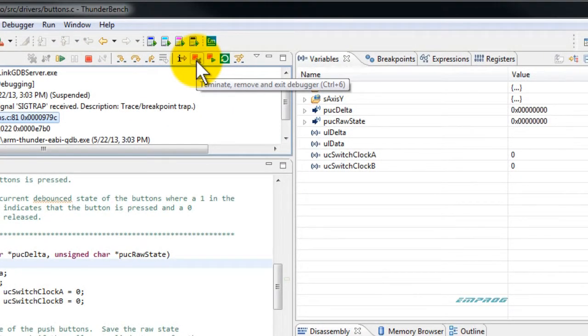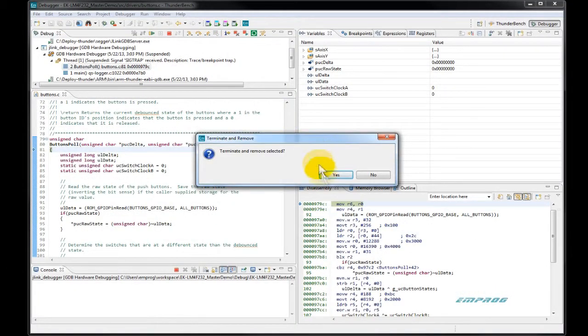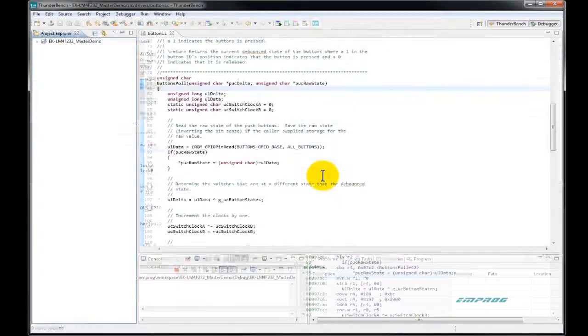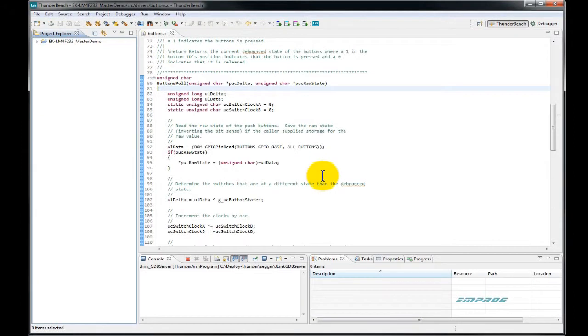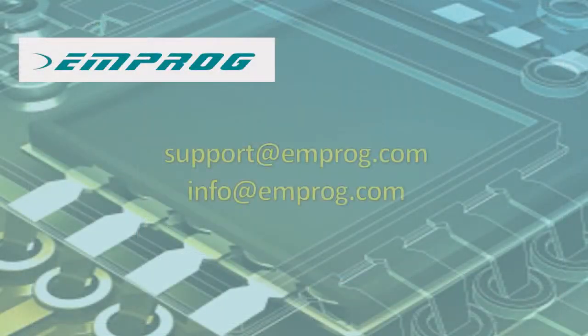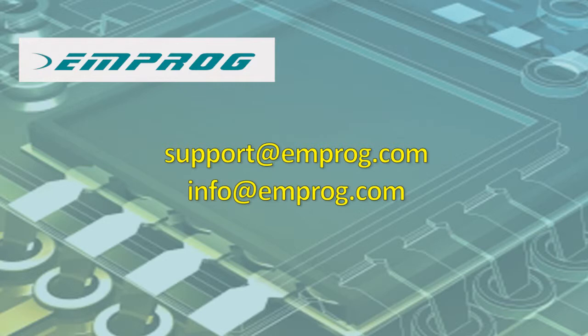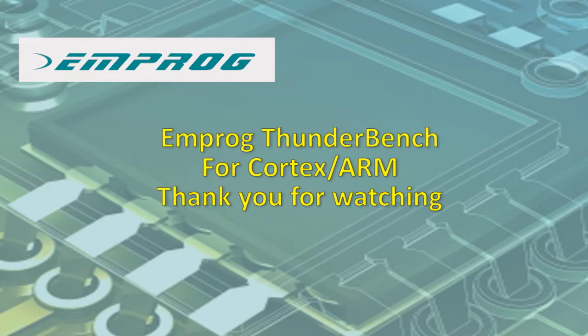To exit the debugger and go back to the IDE, it is recommended to click on Terminate All and Exit Debugger icon. This icon makes sure to terminate all sessions in order to start fresh the next debug session. Thank you for watching this quick start video. We hope it was helpful. If you have any questions, feel free to contact us at support at mprog.com or at info at mprog.com.